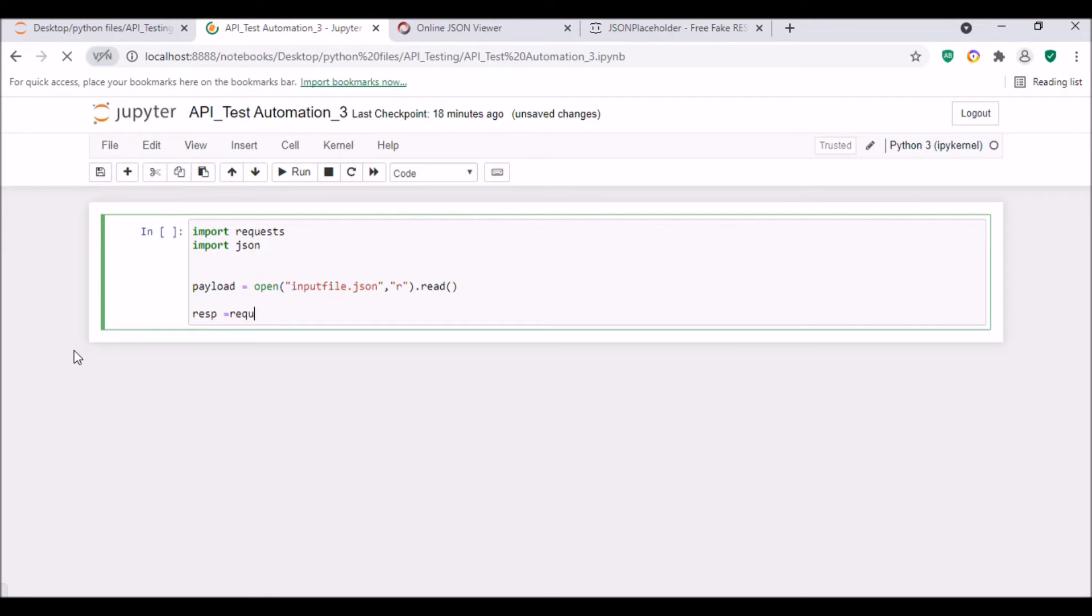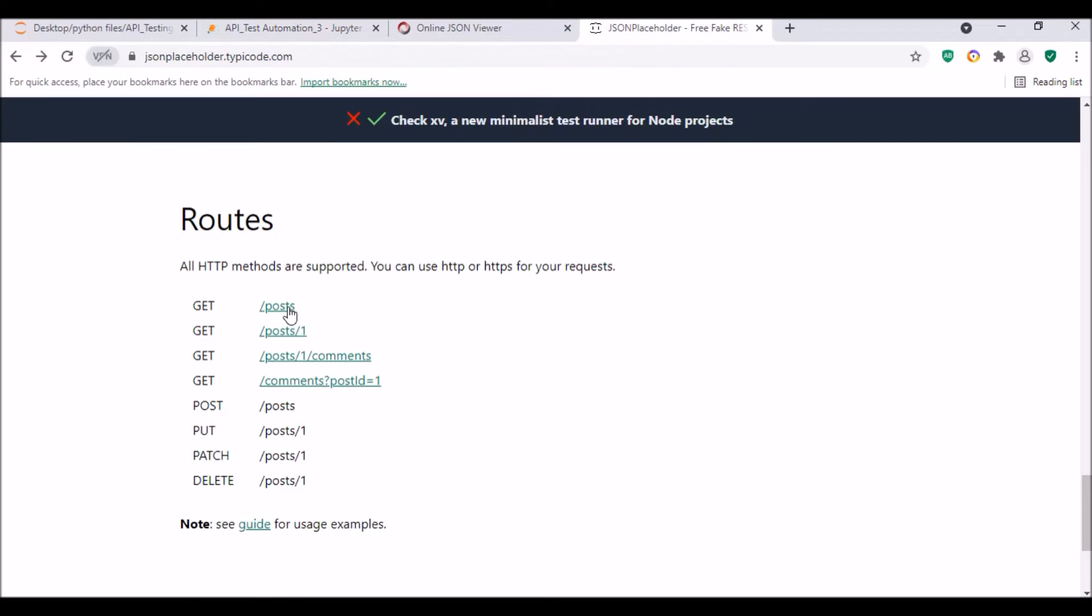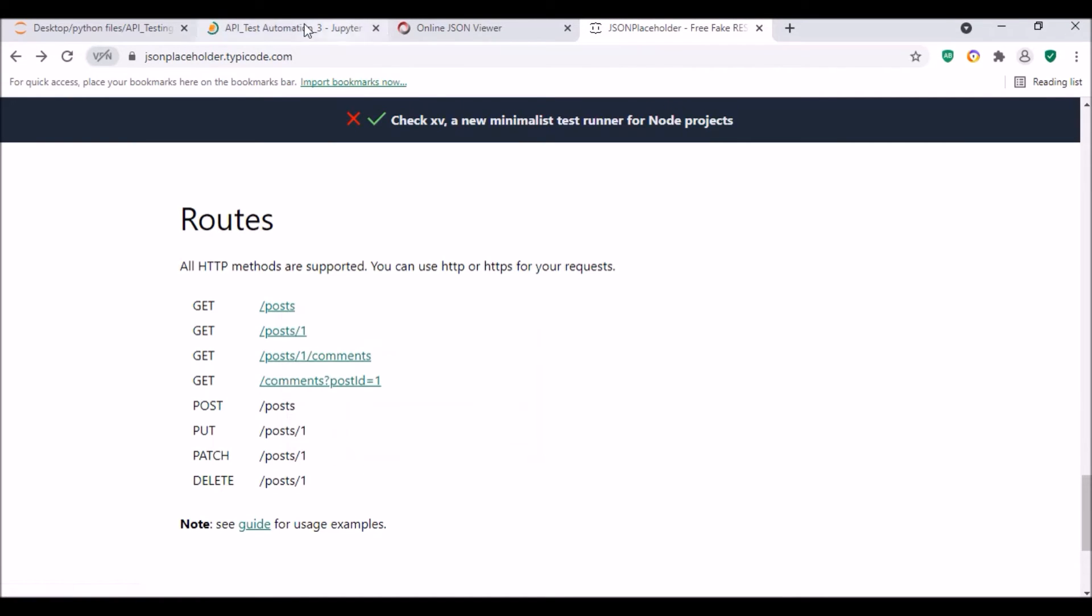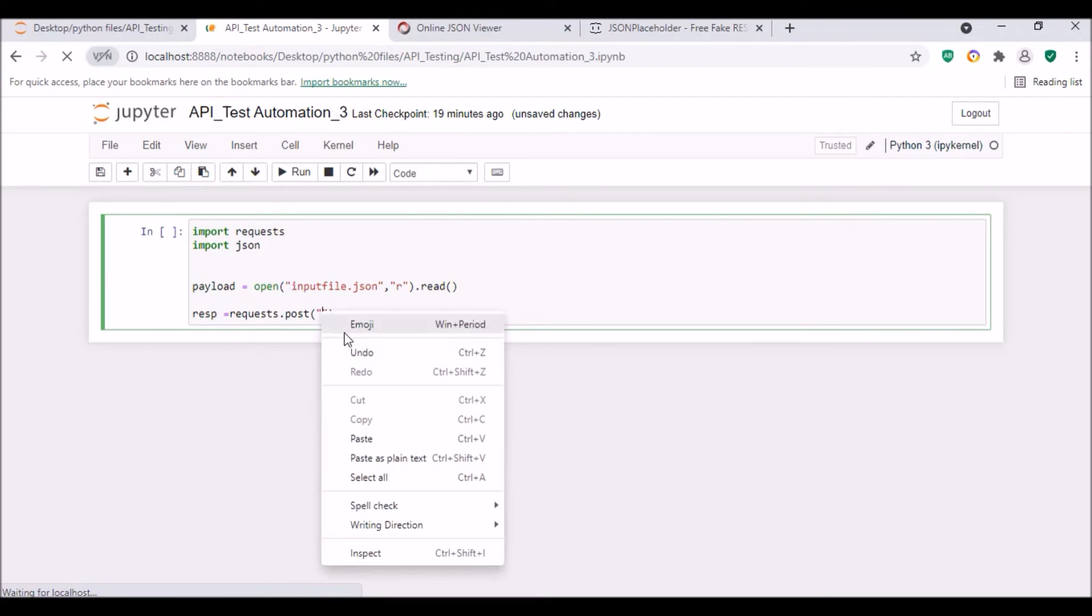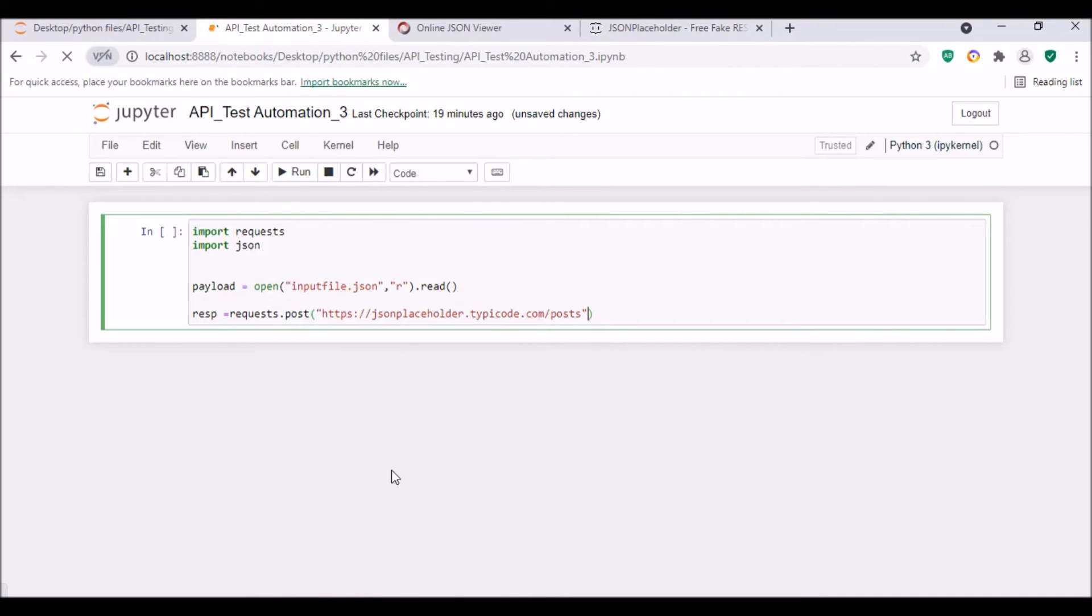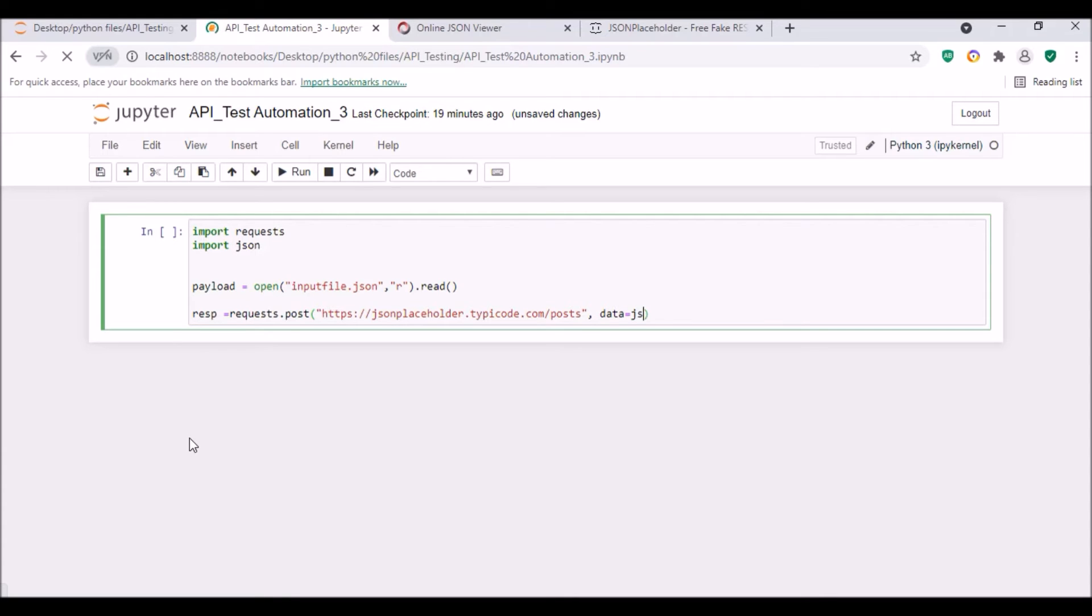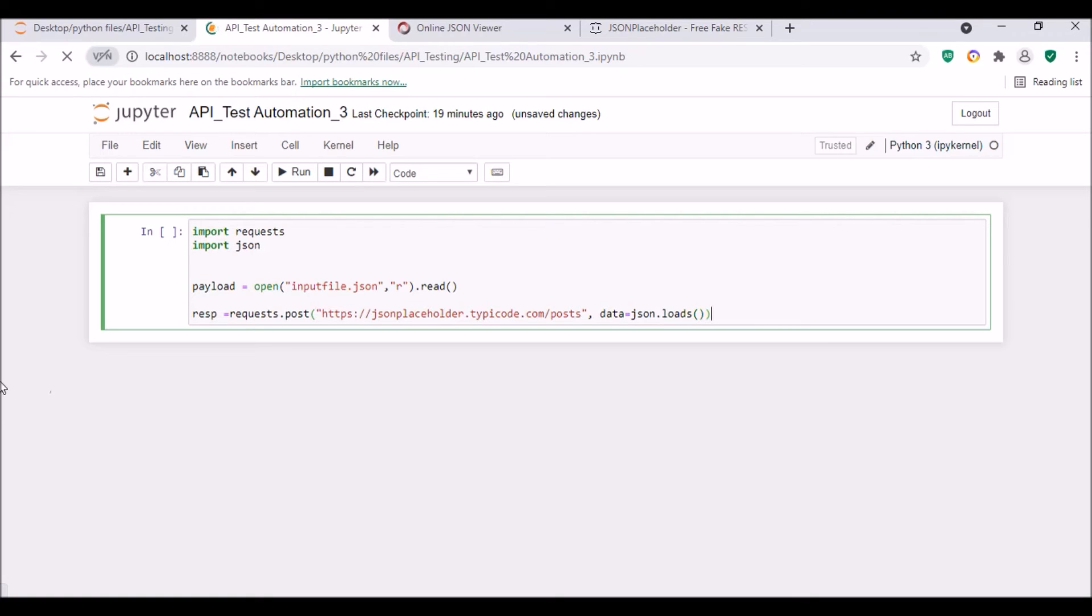So now what I'm gonna do is resp equals response equals requests.post. The endpoint is the same endpoint here, let me copy it and paste. Now in the previous video I did data equals payload, right? But in this case it will be data equals json.loads. That is the loads method for json. So here we will be using json.loads and then in the loads argument I will pass this payload.